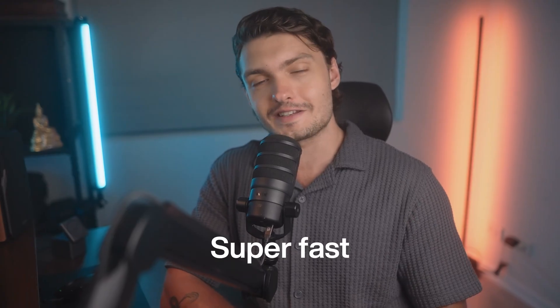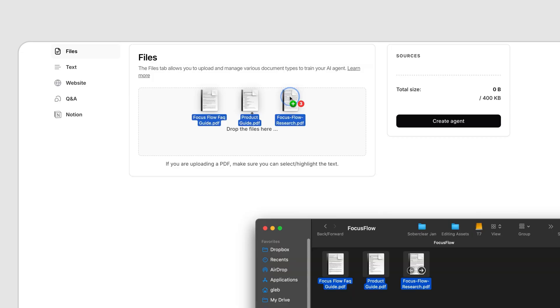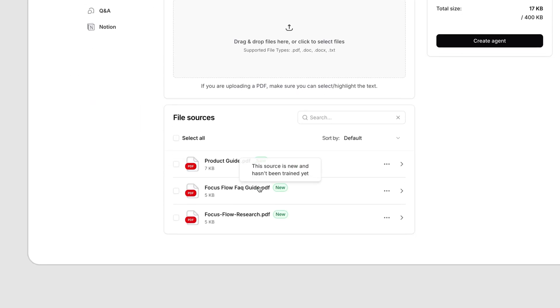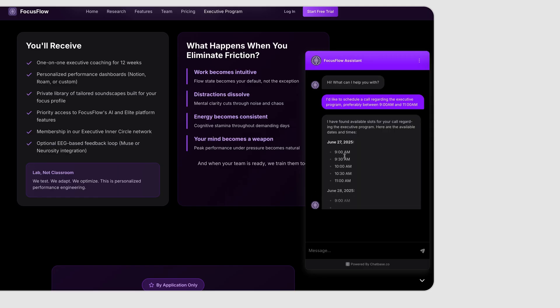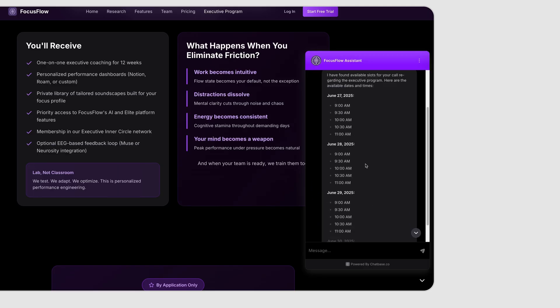The process is super fast and no coding is required. We'll use a mock startup for our example and go from uploading its FAQ document to having a live AI support agent on a website.